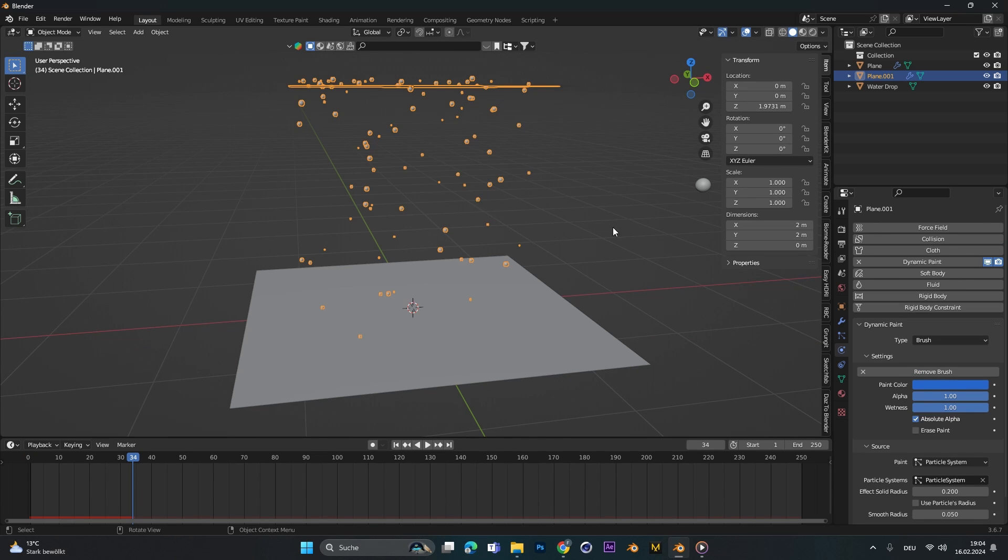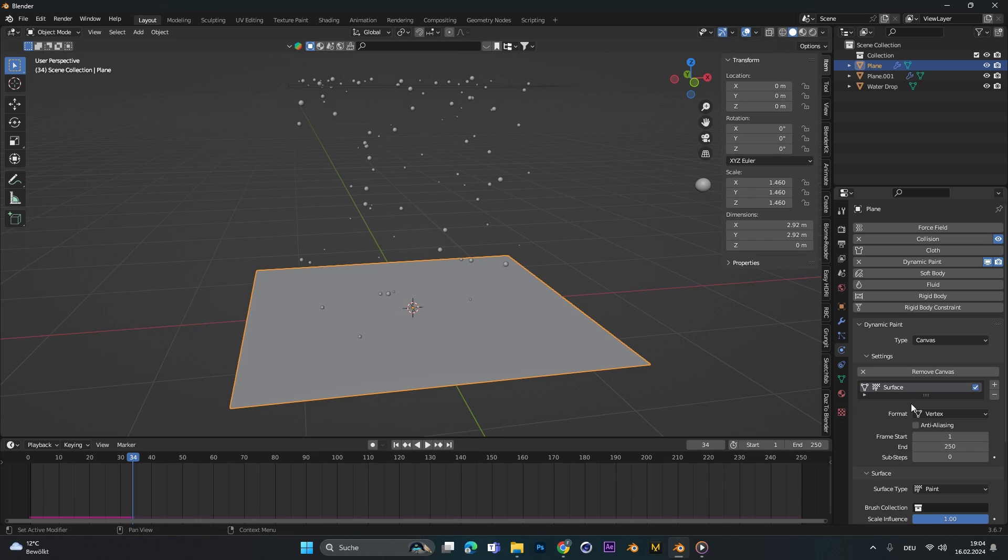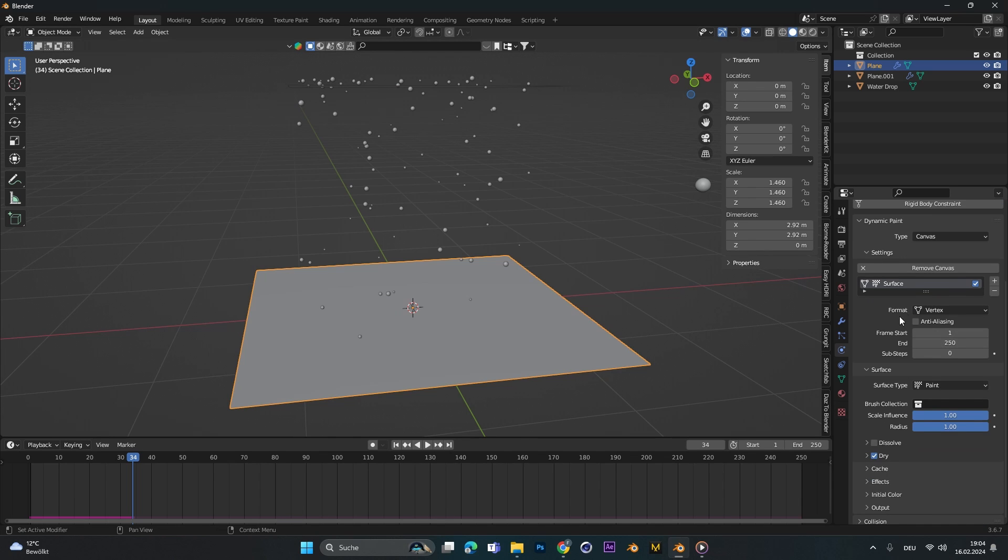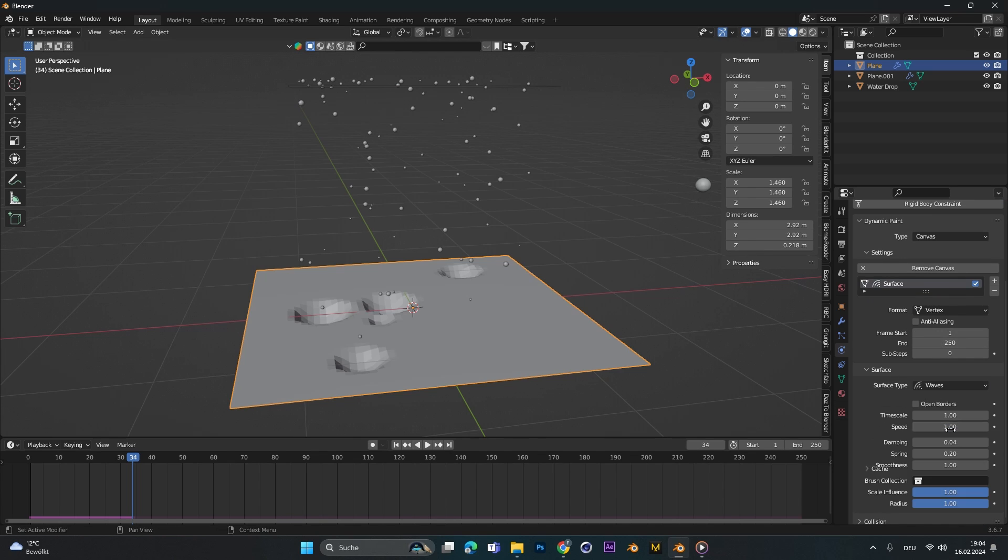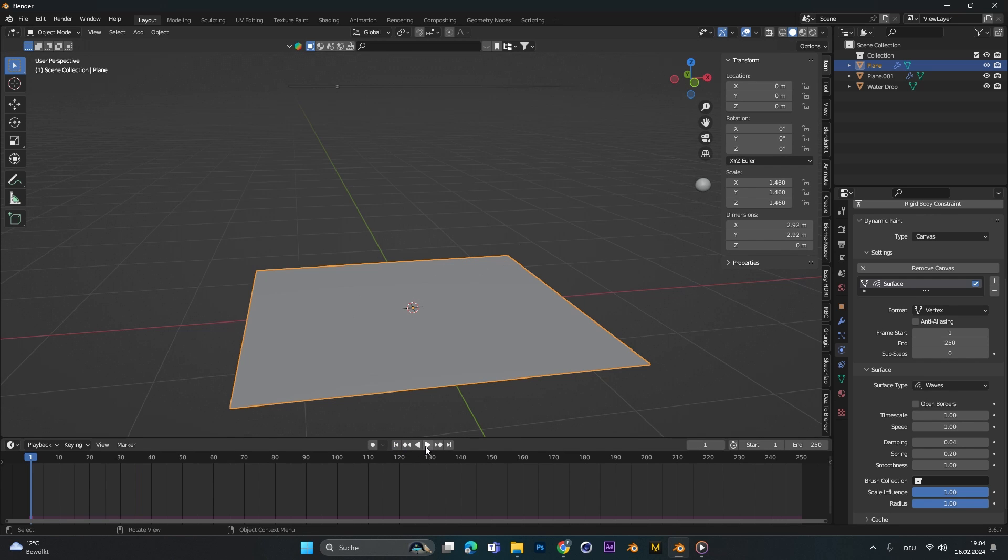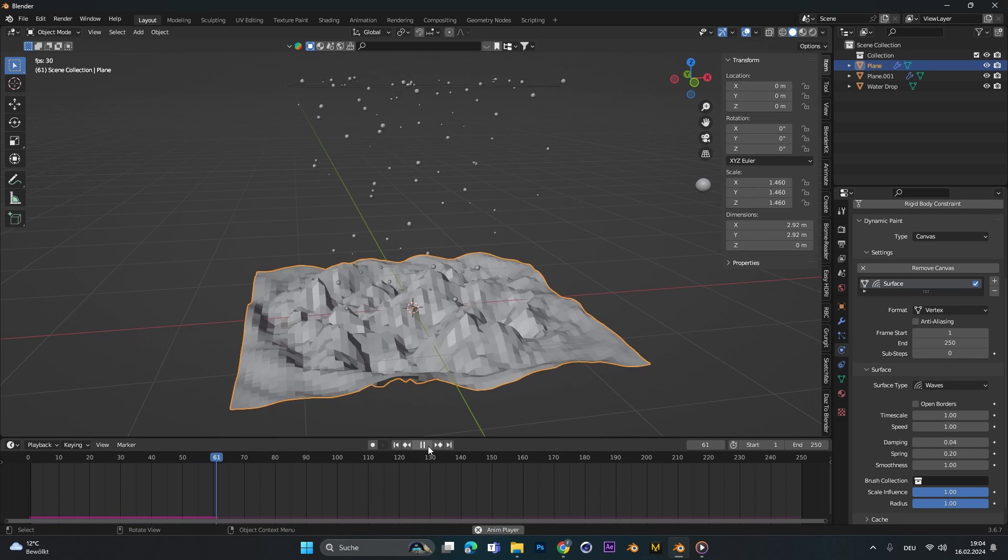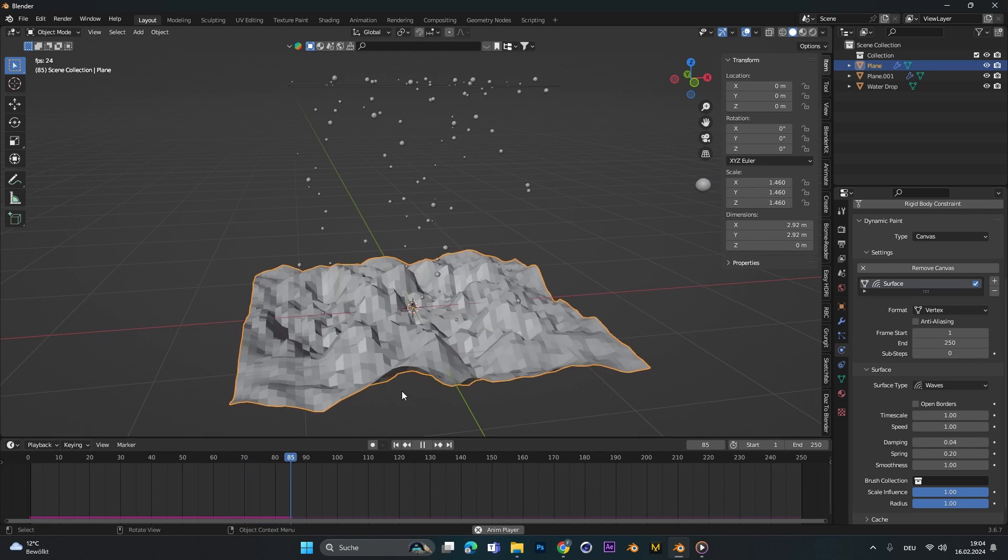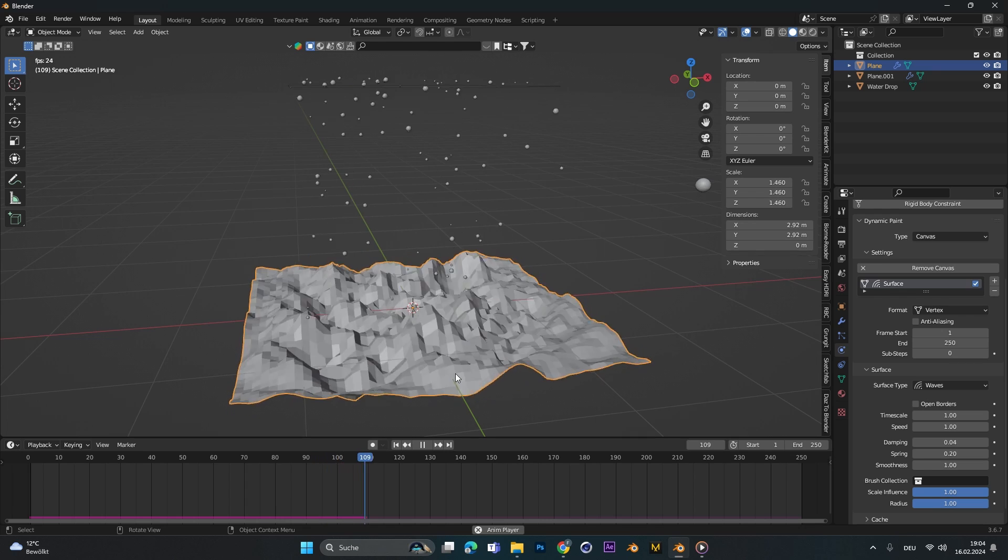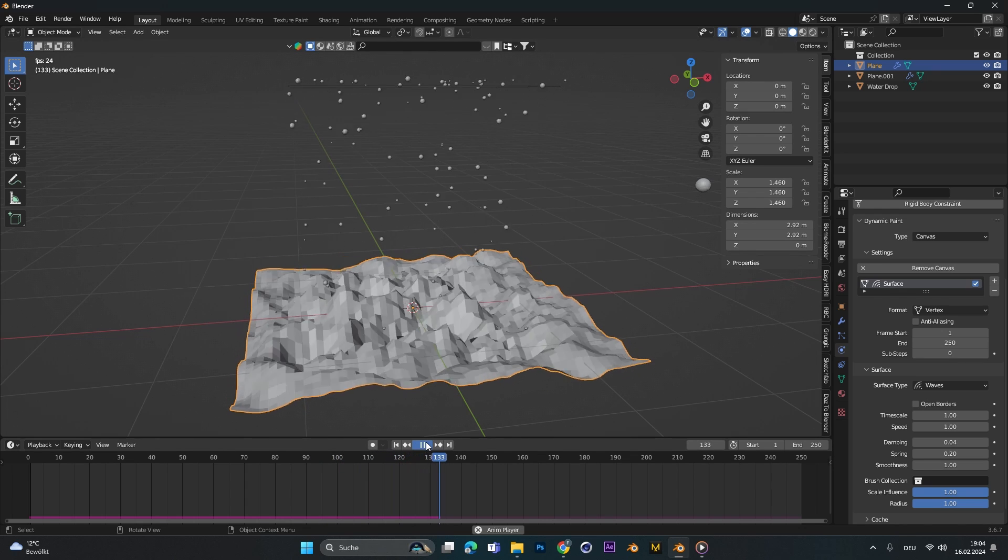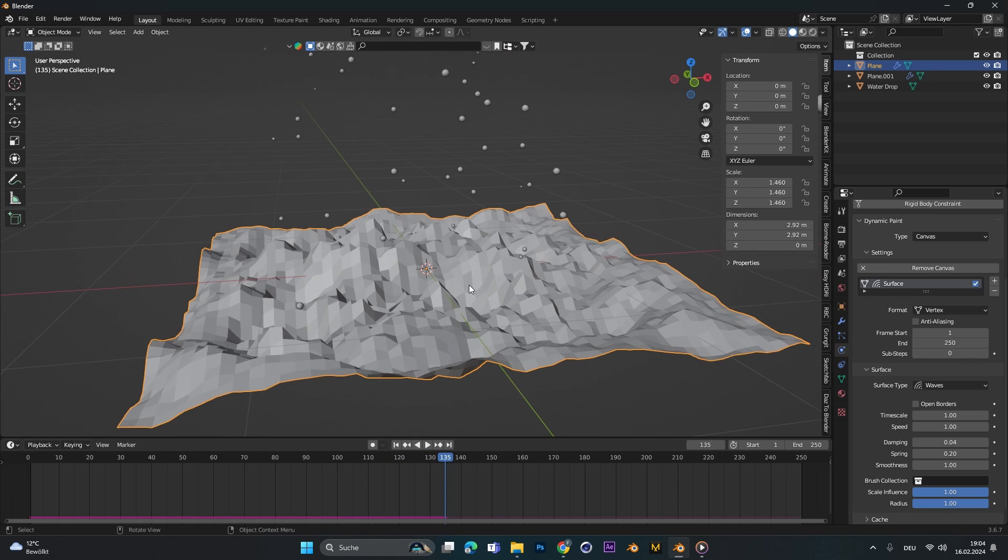All that's left is right now to go to the plane at the bottom again and on the canvas we need to change the surface type to waves. Now if we go to the beginning we can already see the particles react with the puddle at the bottom.